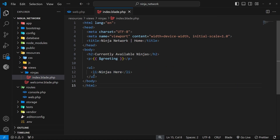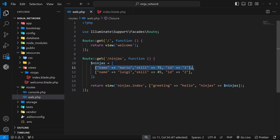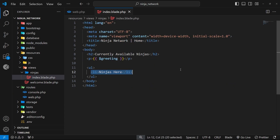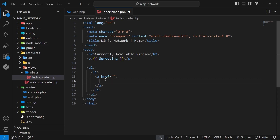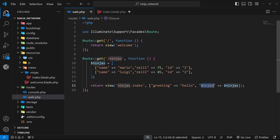I want to output an li tag for each of these ninjas — two in total. Later when we learn about Blade directives there's a much easier way to do this, but for now I just want to manually create two li tags. I'll delete this content and instead do an anchor tag, leaving the href for now. Inside here I want to output the ninja name using double curly braces, then we can access the ninjas variable — which is the key name — using bracket notation.